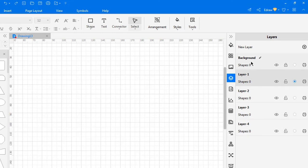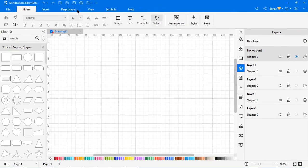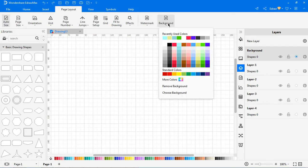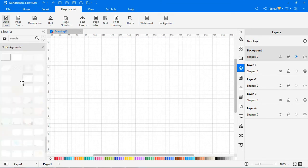Let's draw a simple flowchart using the layer settings. Set a background shape in the default background layer. Draw a simple flowchart using different layers.